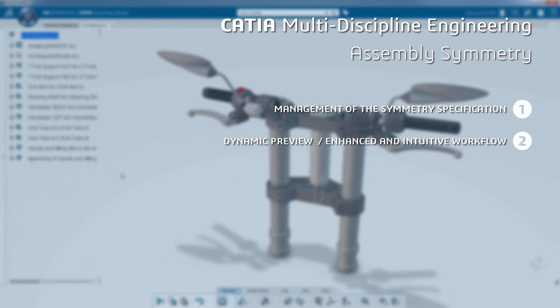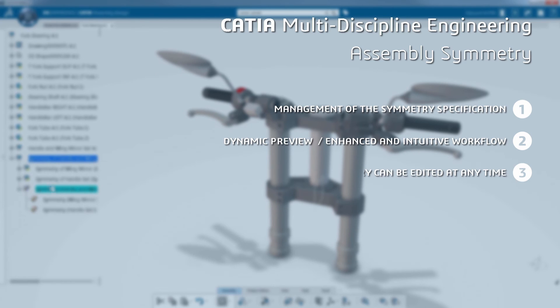a dynamic preview using an enhanced and intuitive workflow. On top of that, the symmetry can be edited at any time.